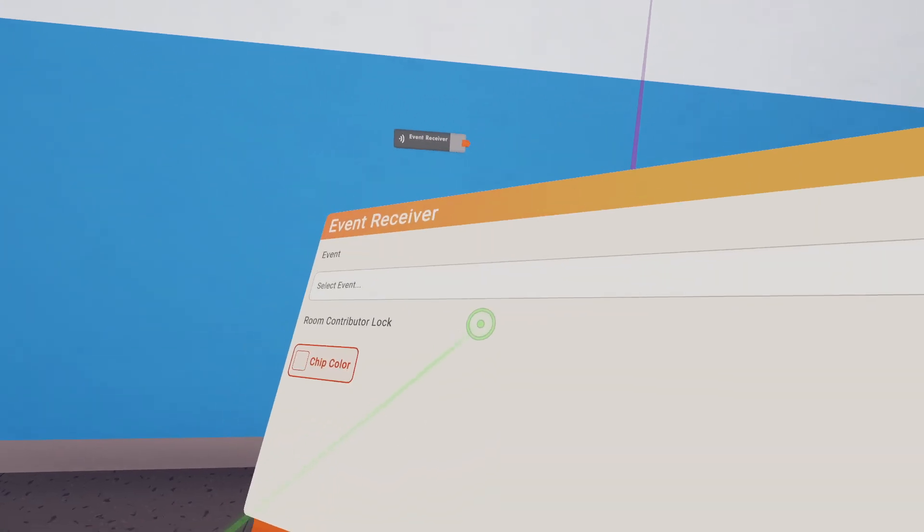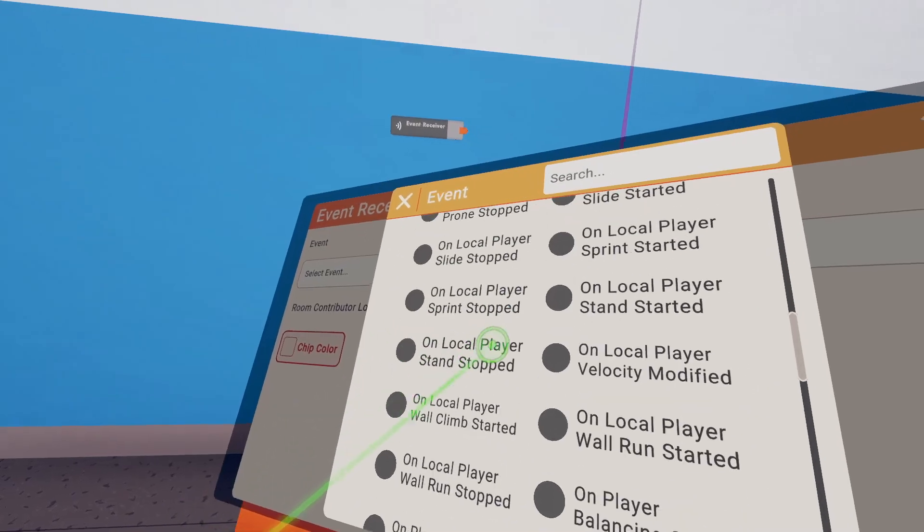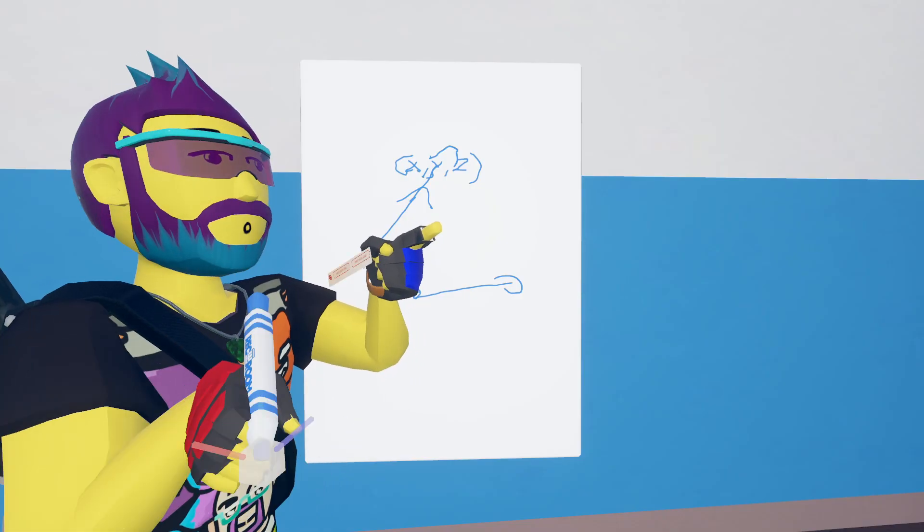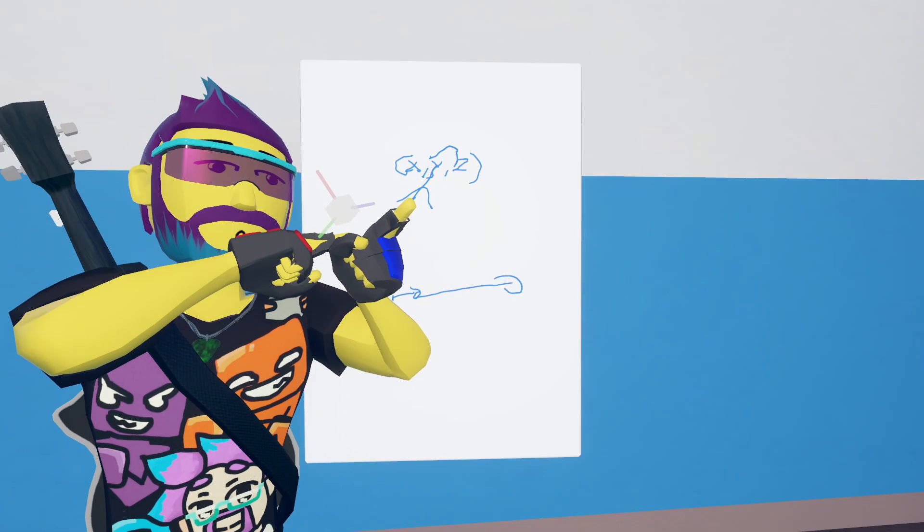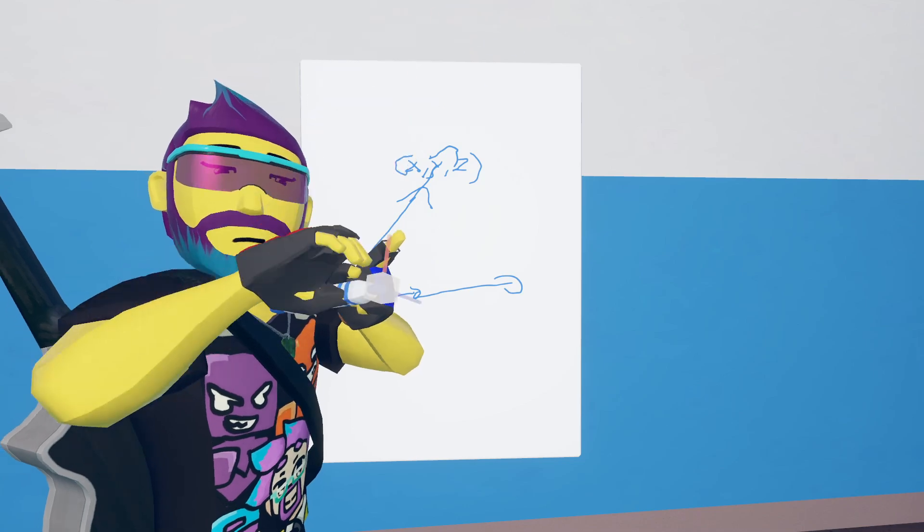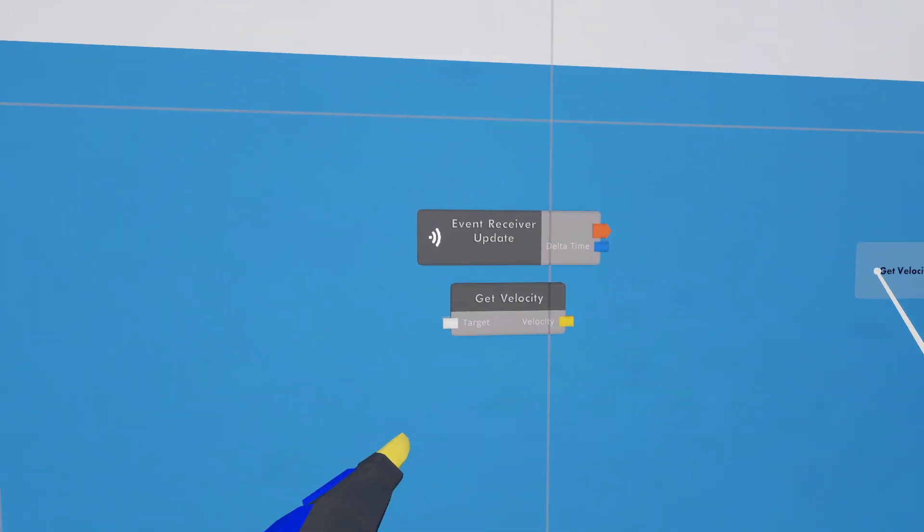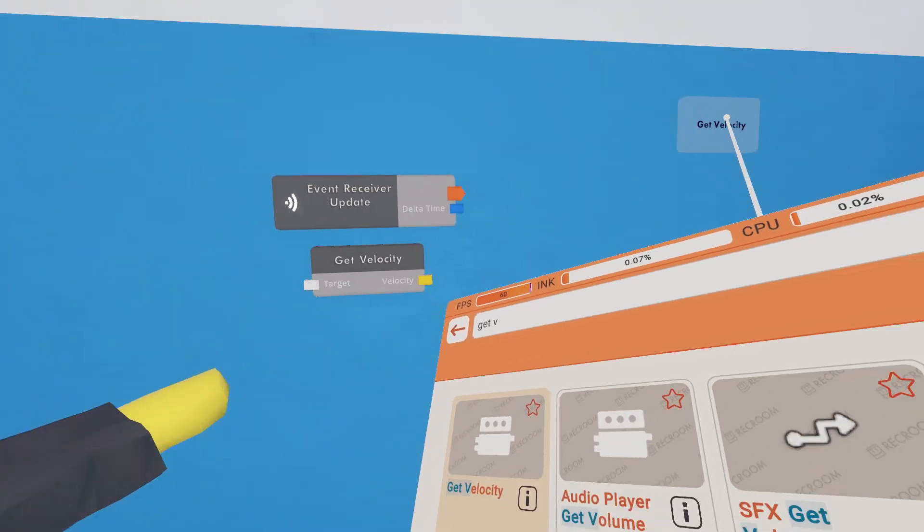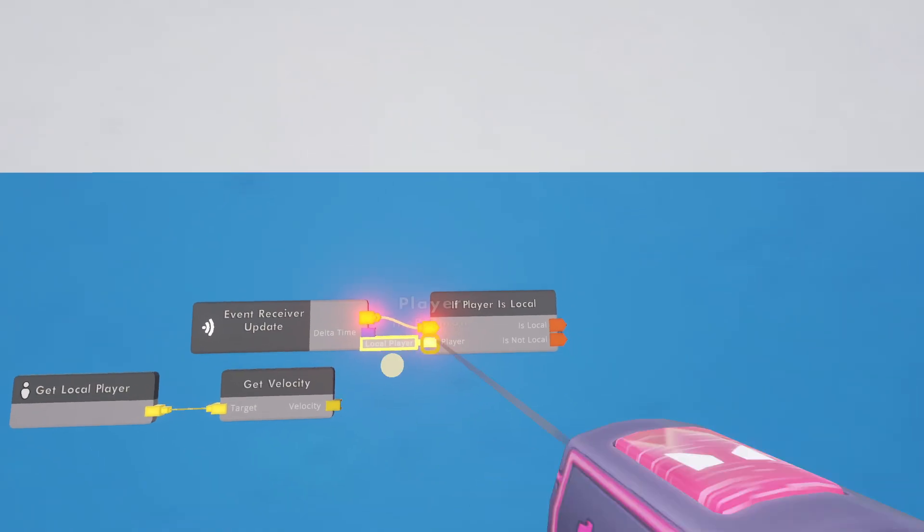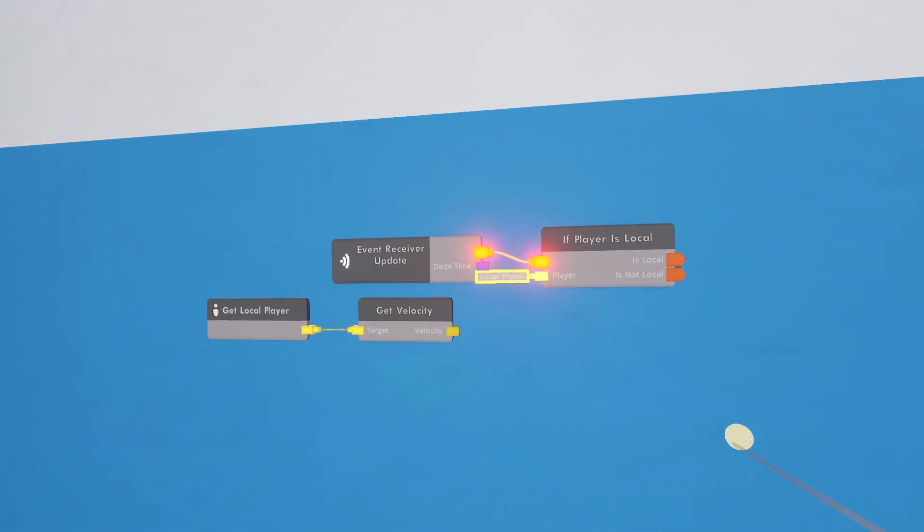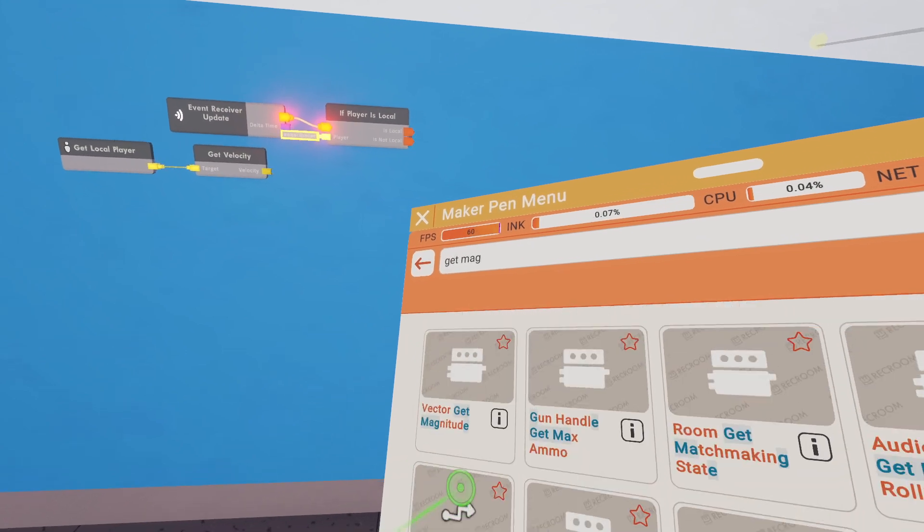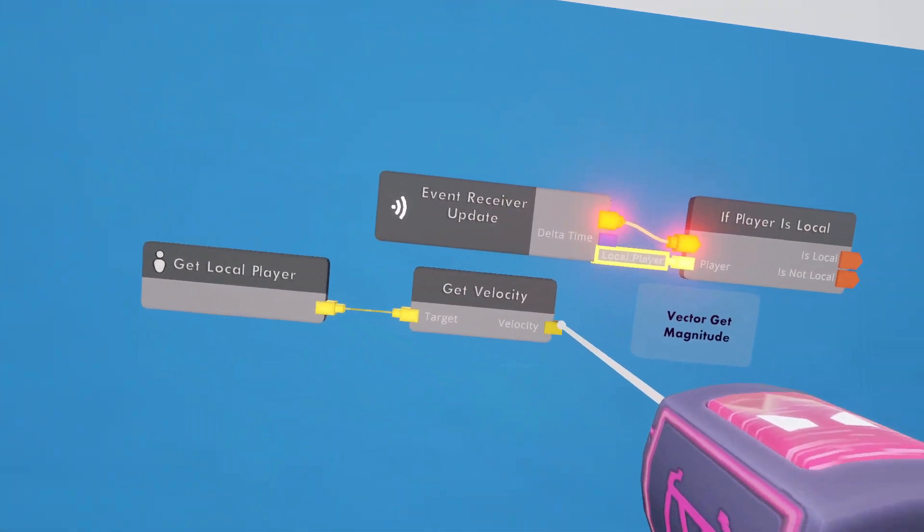To start off, we're going to need it constantly monitoring, so we're going to need either an update or a 30 Hertz receiver or something like that. We're detecting the magnitude of how fast we're walking around, so we're going to need a get velocity. We're going to have this run on the local player systems.